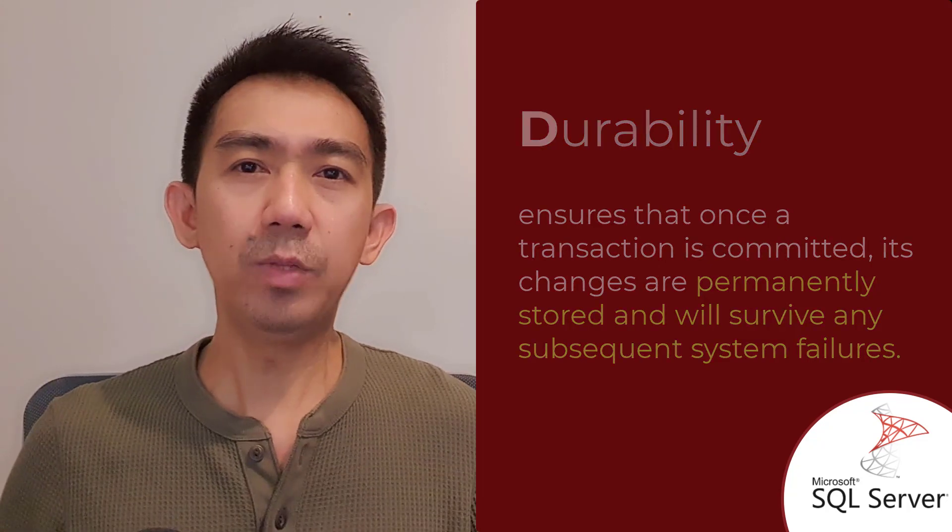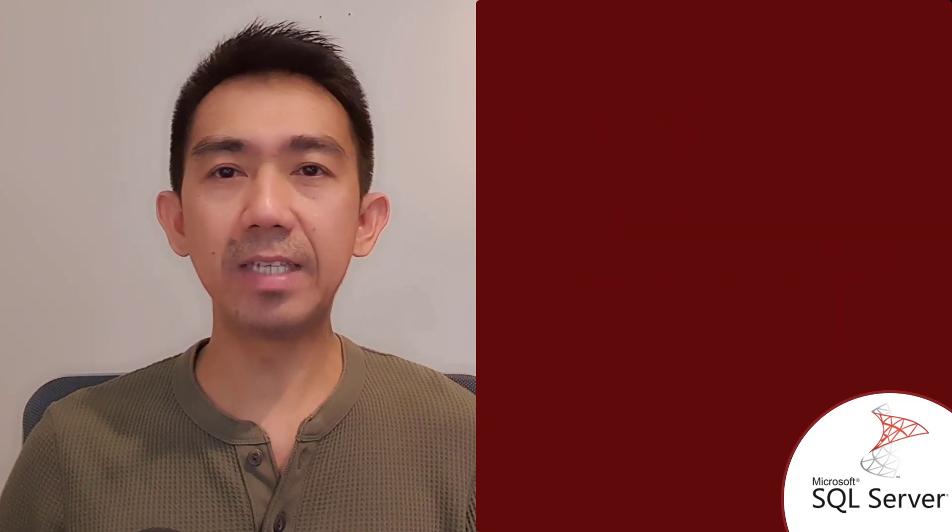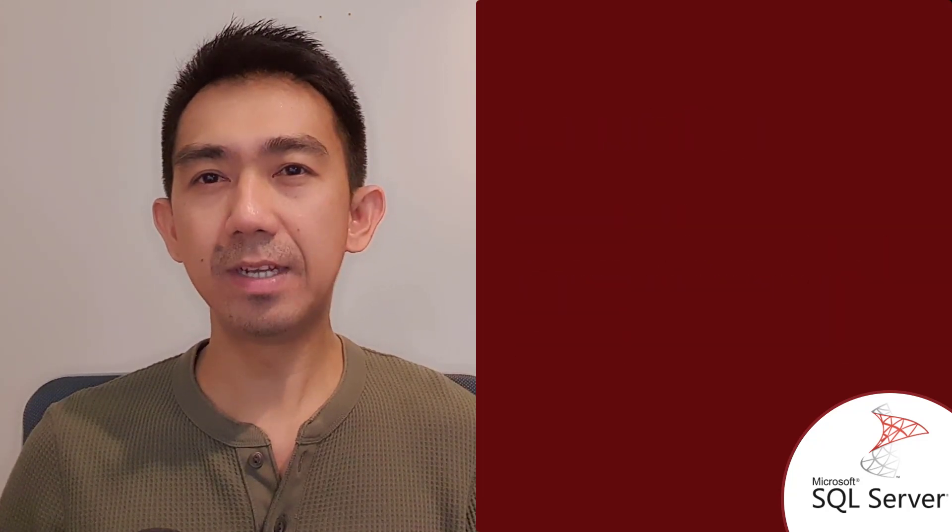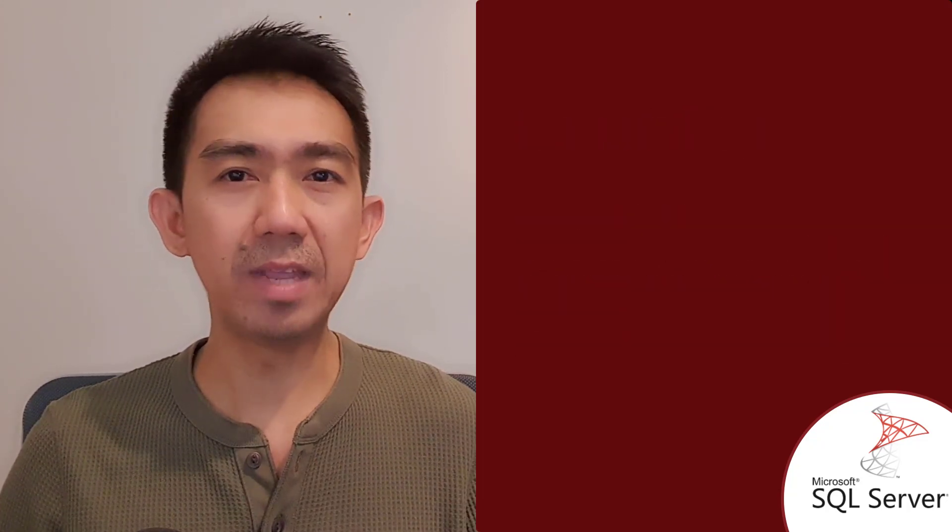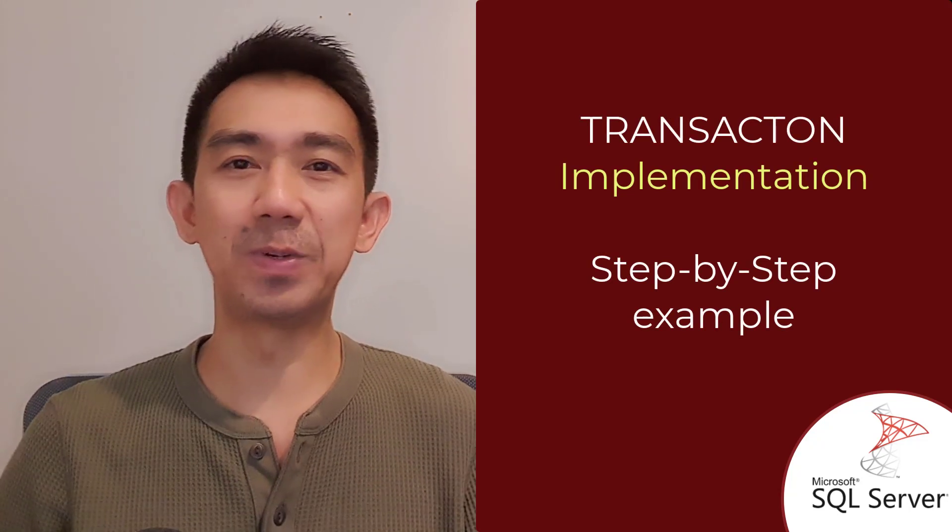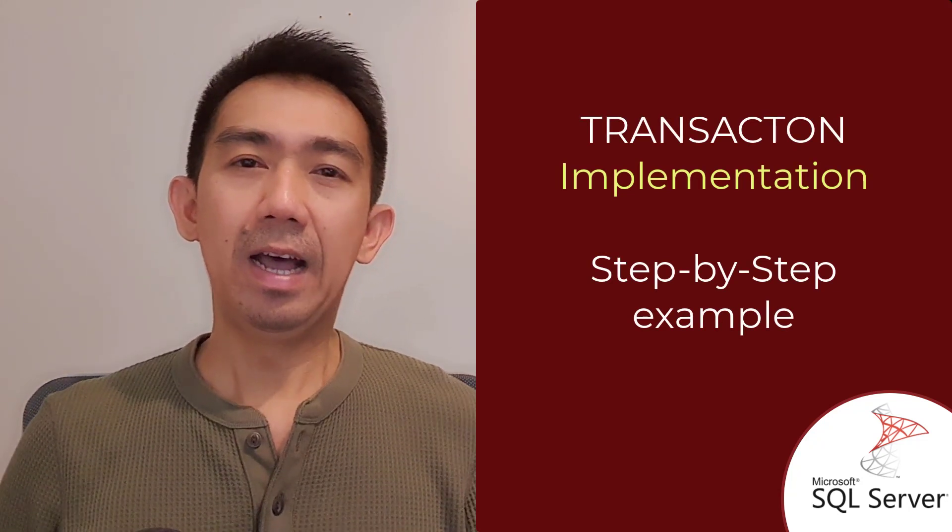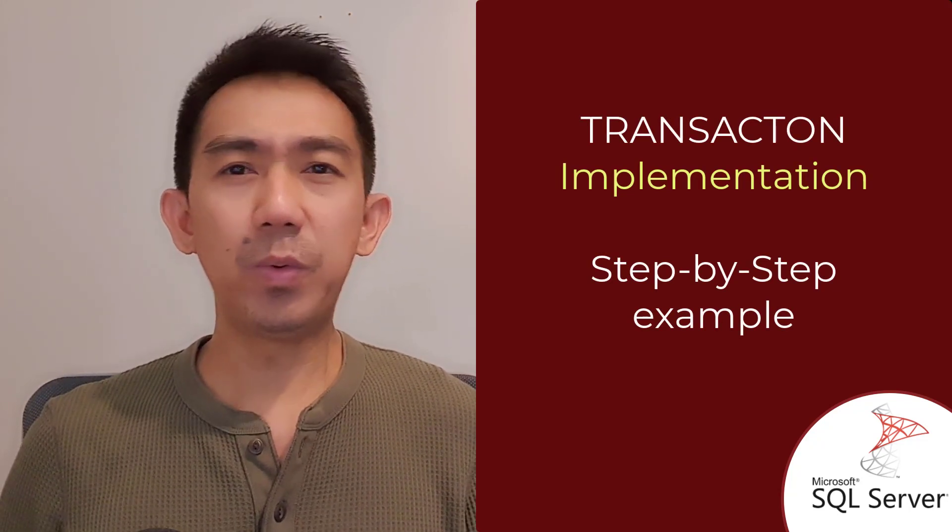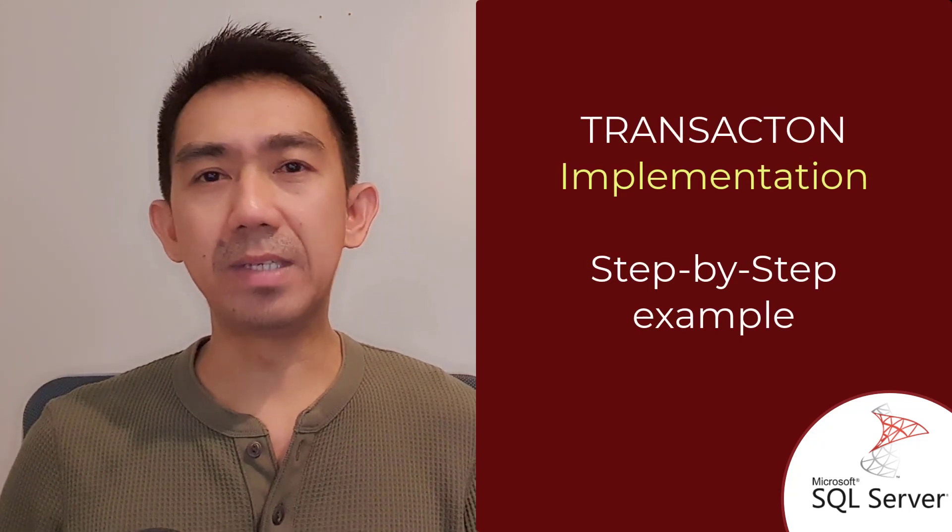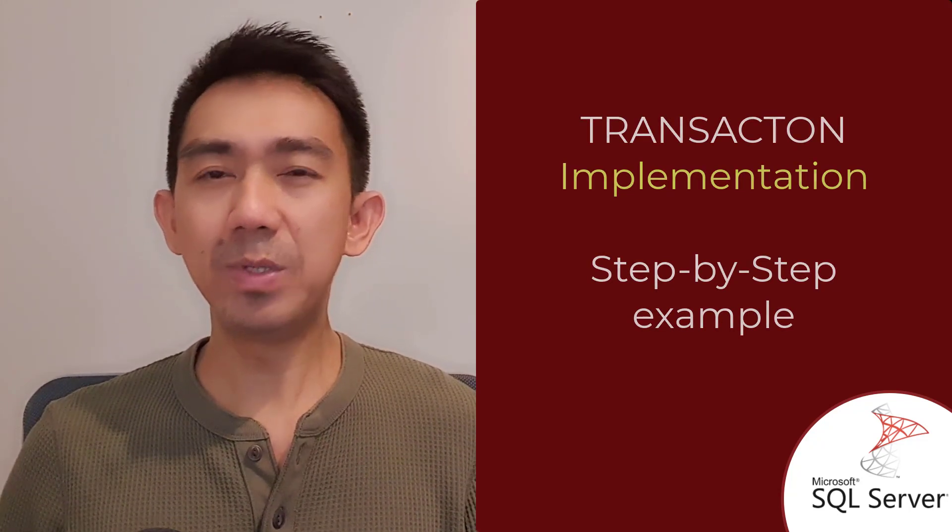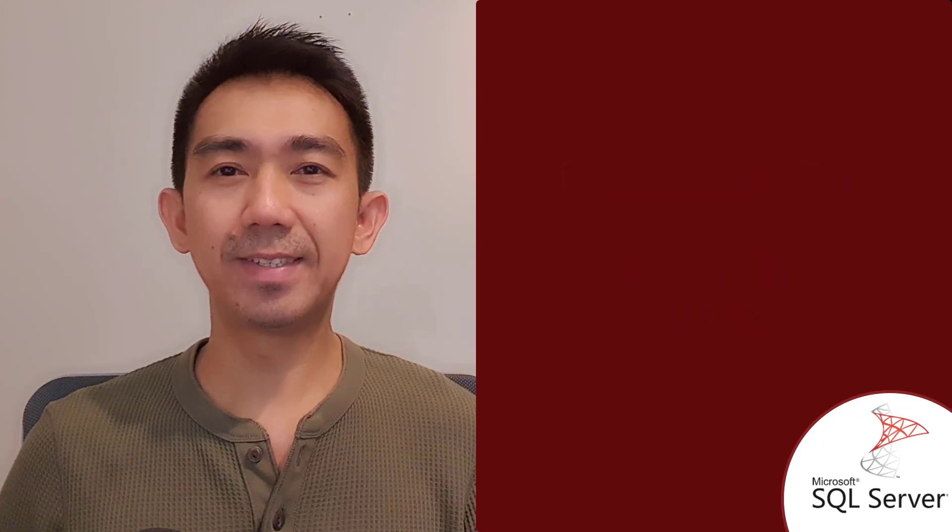Now that we understand the ACID properties, let's see how we can implement transactions in SQL Server. I'll guide you through a step-by-step example to demonstrate the process.